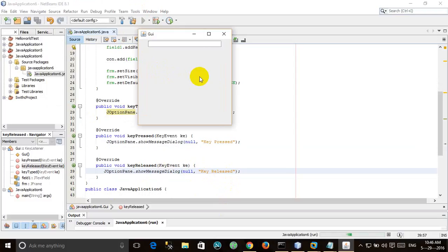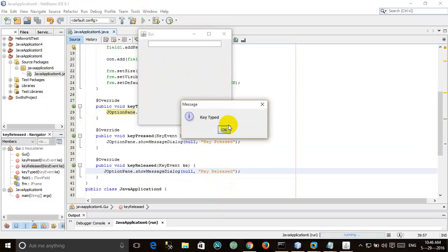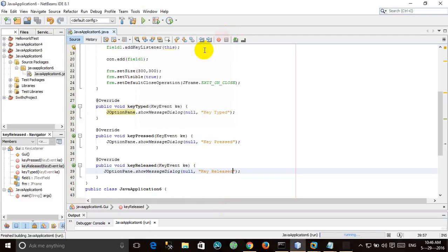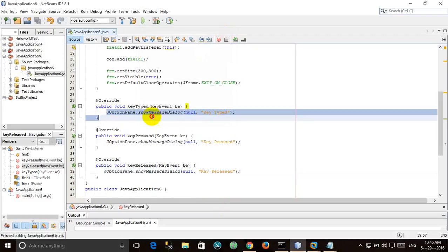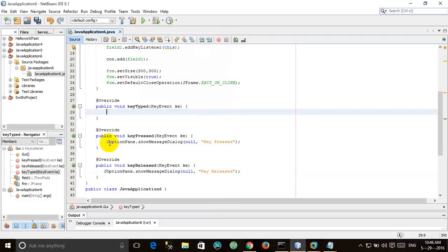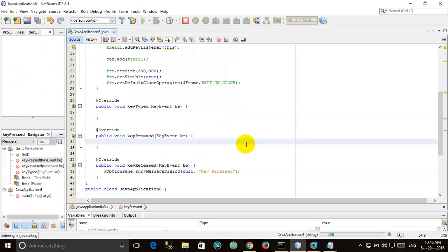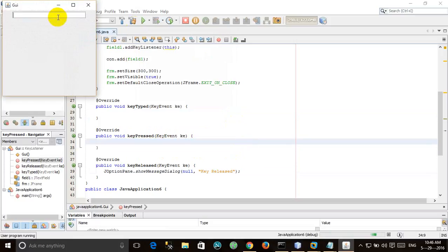Okay, so if I remove the key typed and the key pressed, let's see only the keyReleased. Run it. Key released.